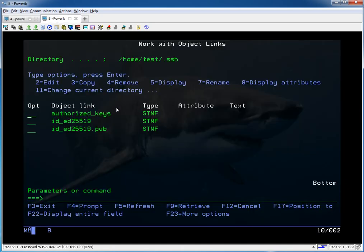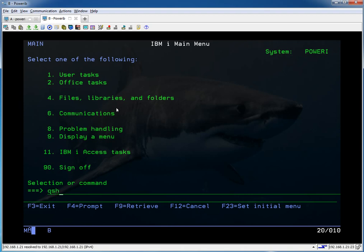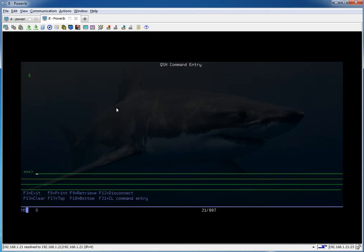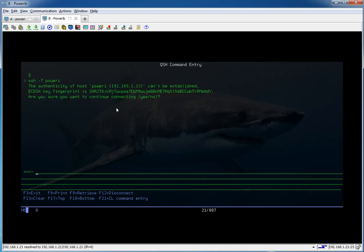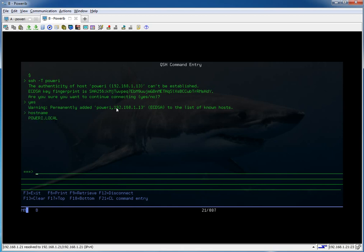You should see we're now back on Power I. We can do the same thing in the other direction, just to make sure it's working both ways. And I accept that. There we go.